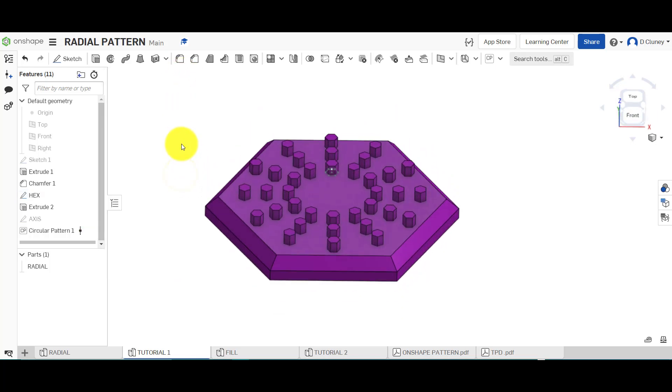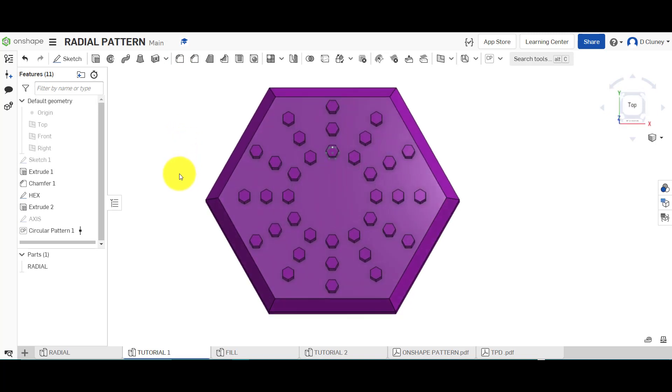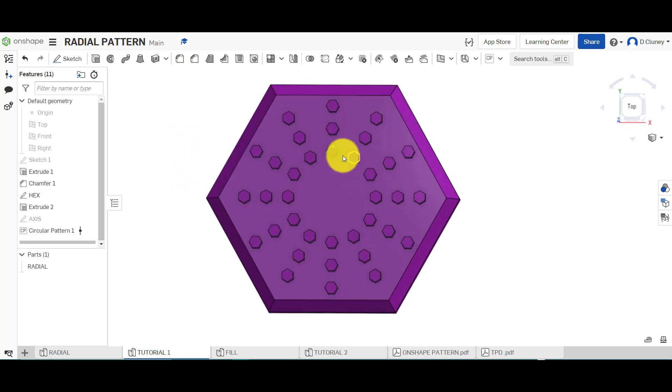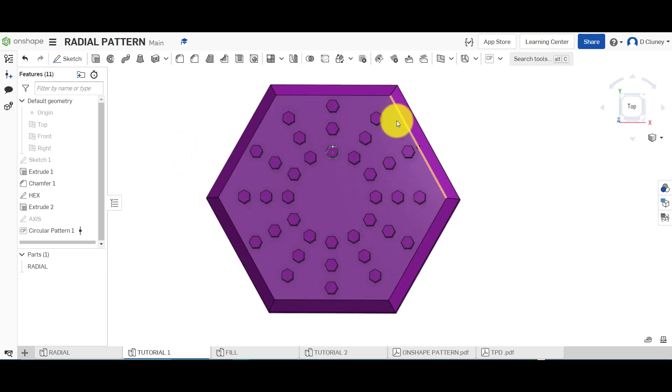And you can update that. As you can see now, that's created that sort of radial circular pattern coming out like so.